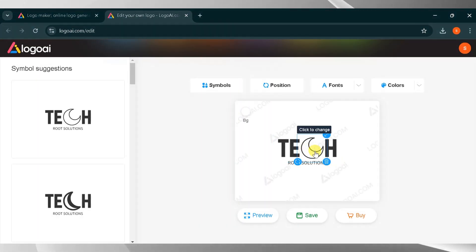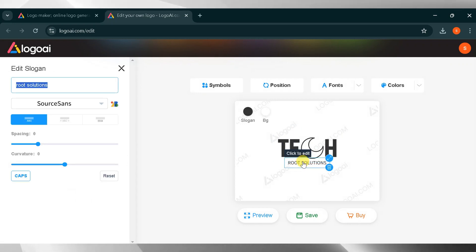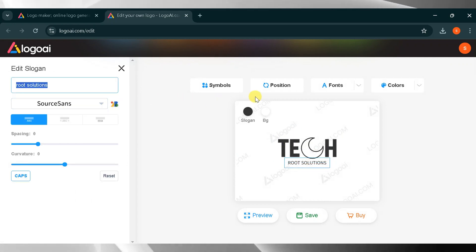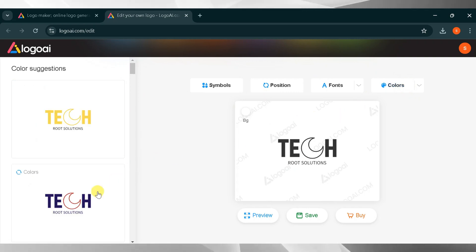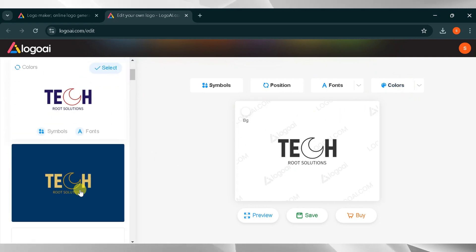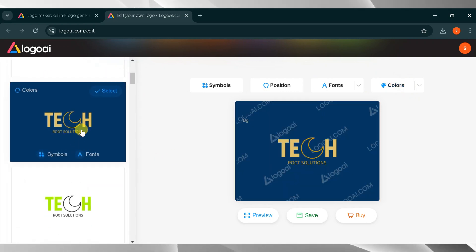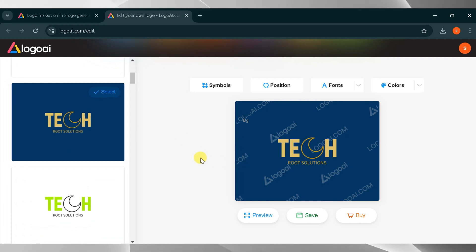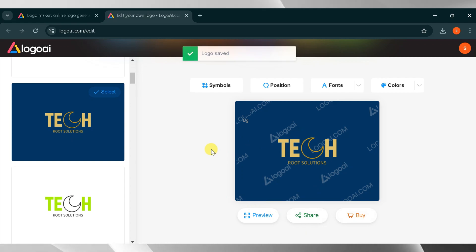This is the dashboard of AI Logo Maker. You can change the symbol, position, fonts, and color. You can also adjust the size of your logo according to your needs. On the right side, you can see variations of the same logo. I will select one of them, and it looks amazing. Finally, click on Save to save your logo. You can also download your logo if needed.